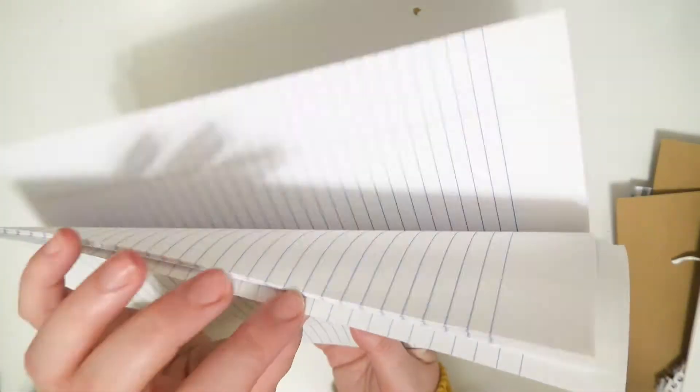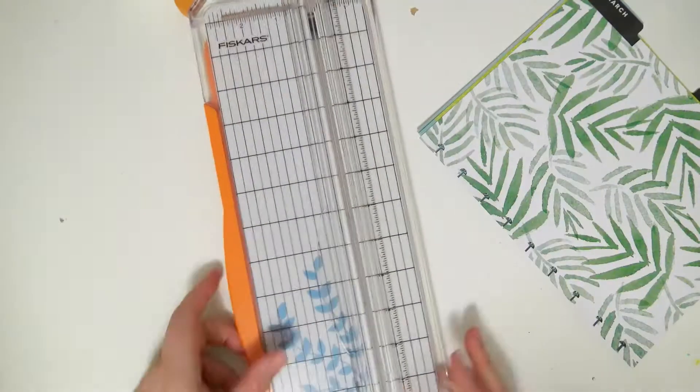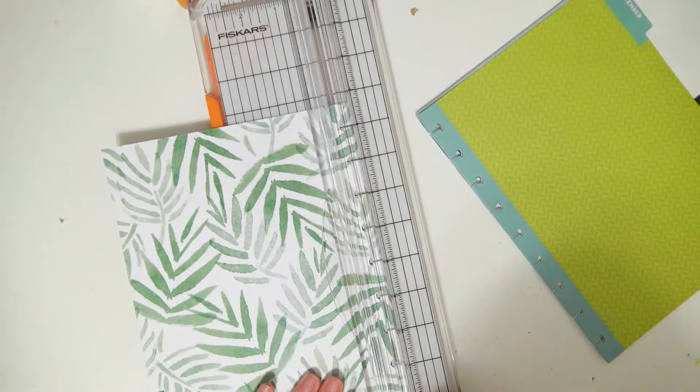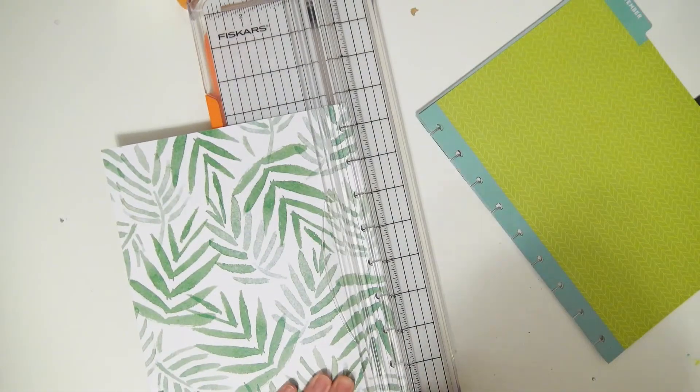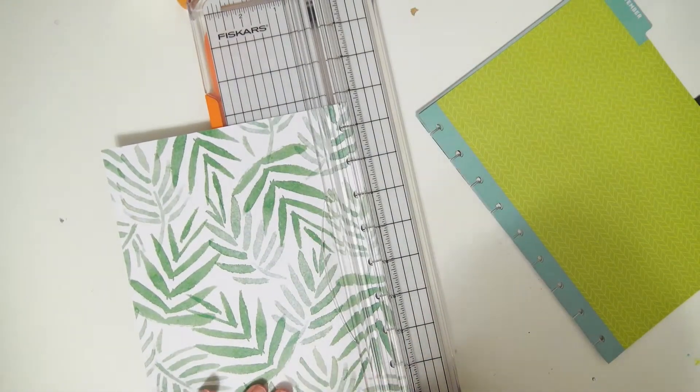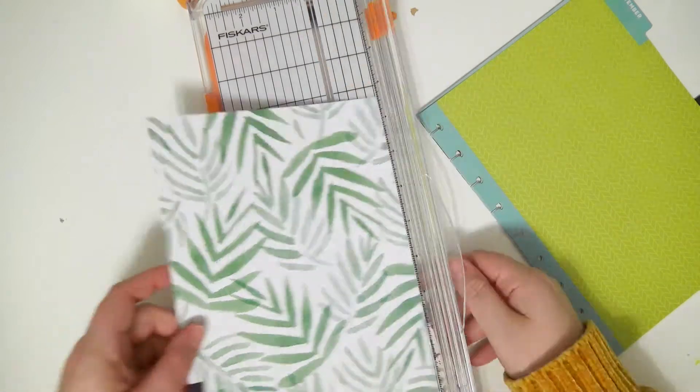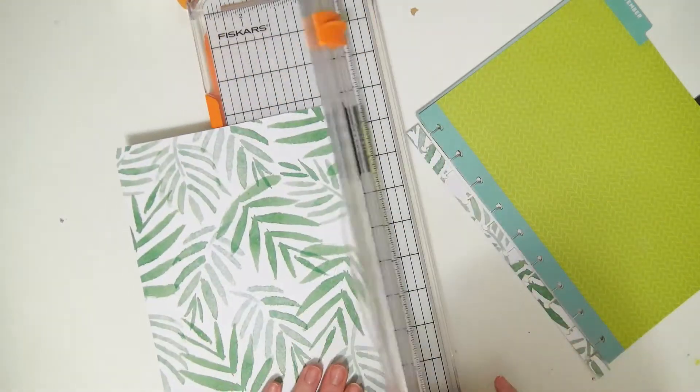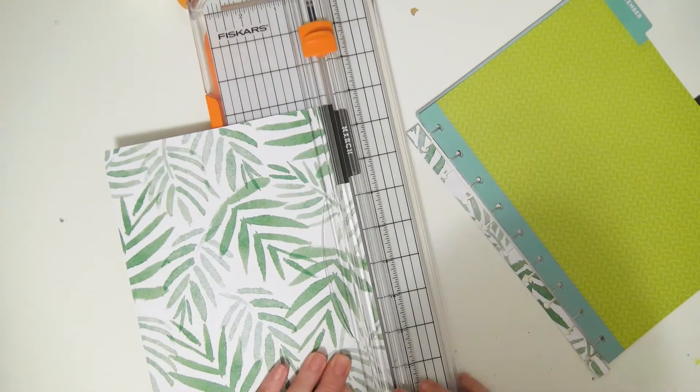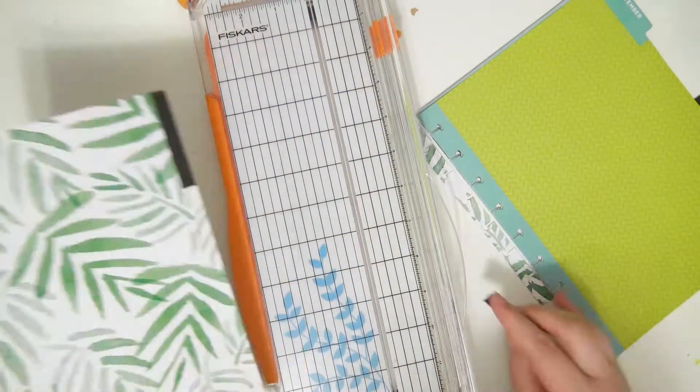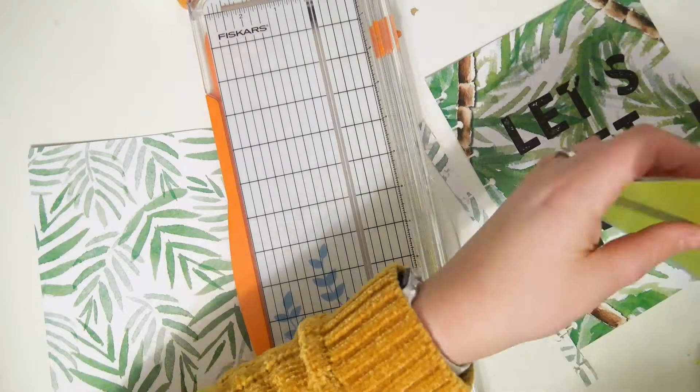I'm taking my trimmer and trimming off the punched side as close to the punch as I can get it, and then I'm trimming off the overhang of the tab.